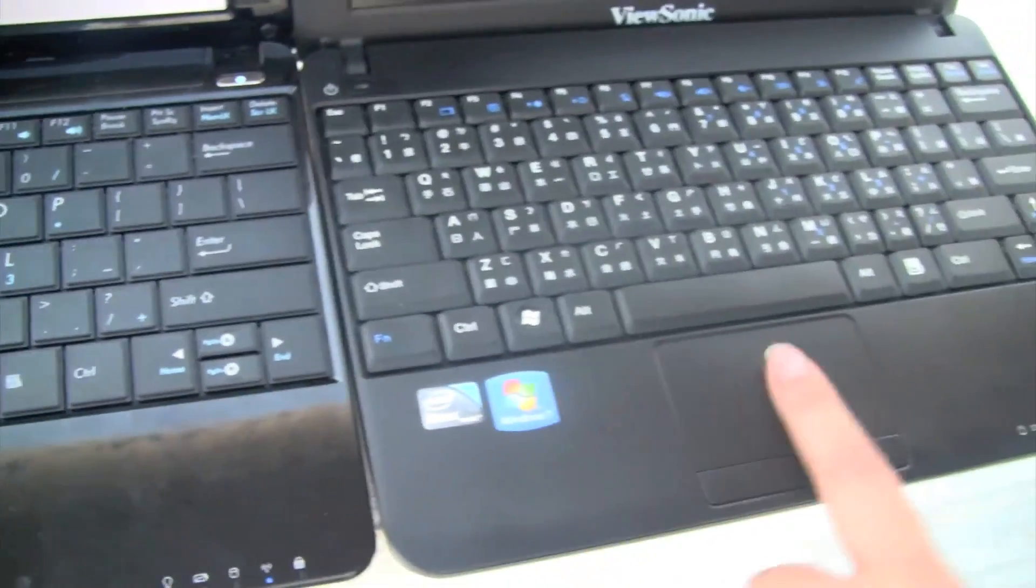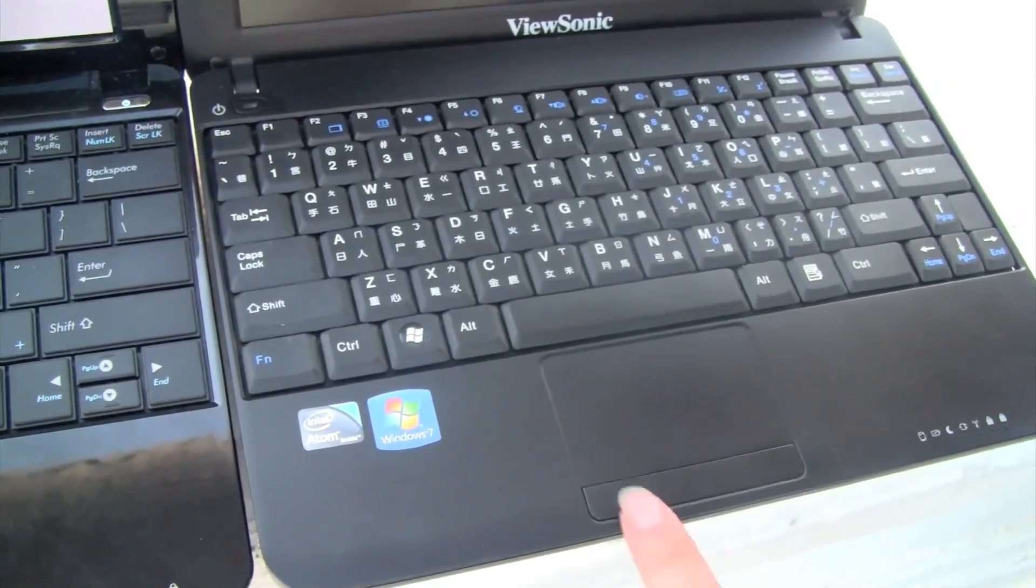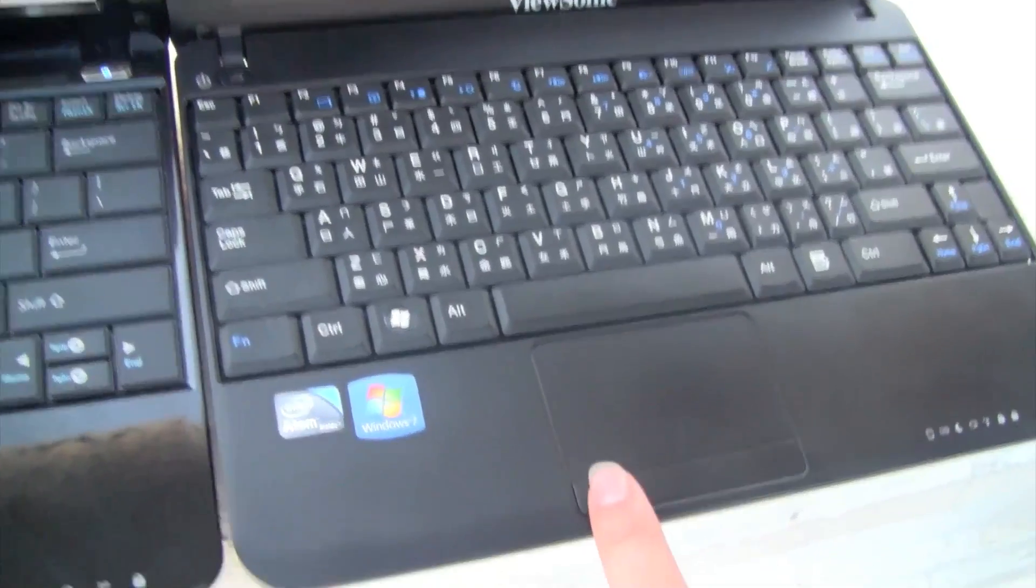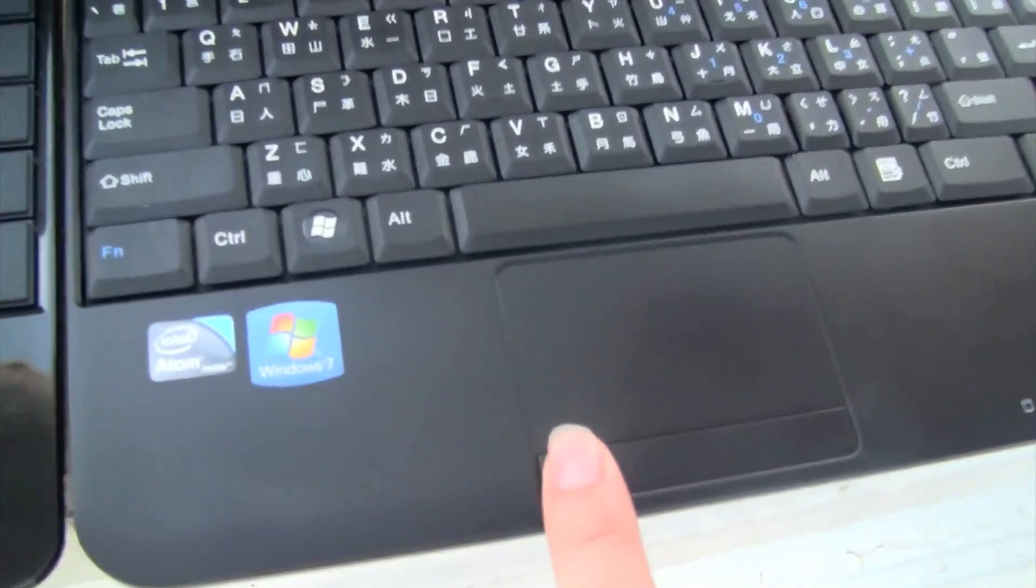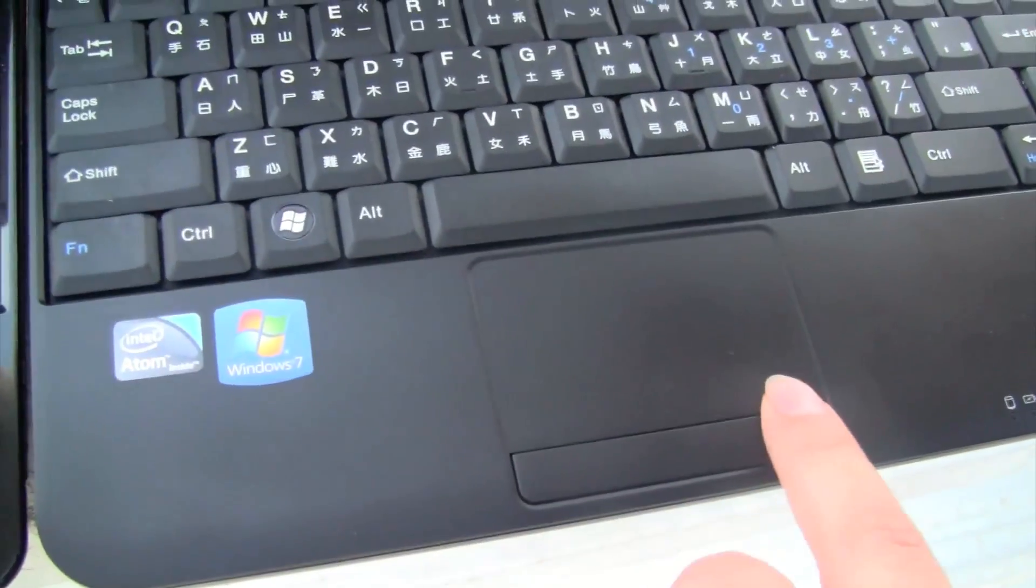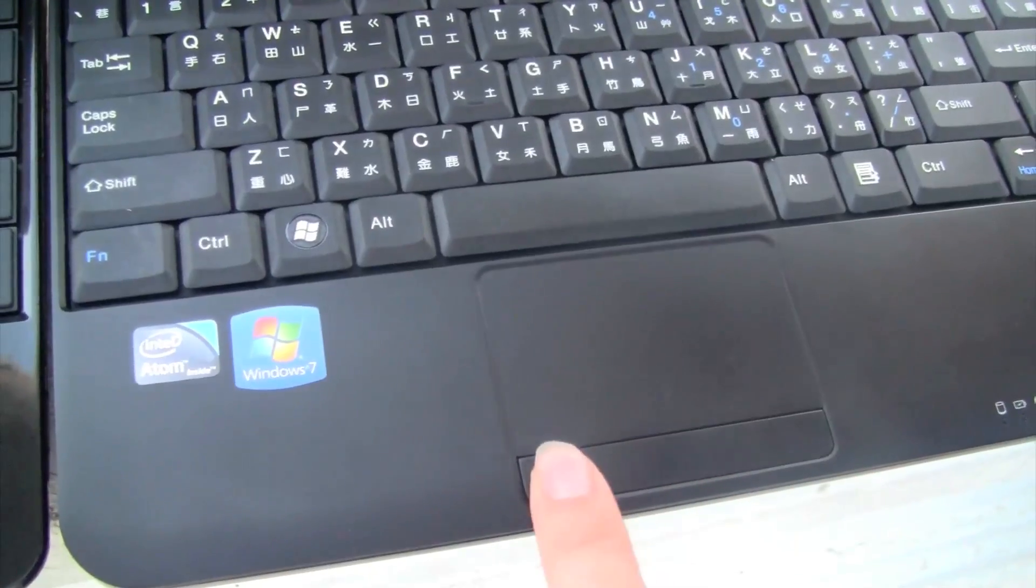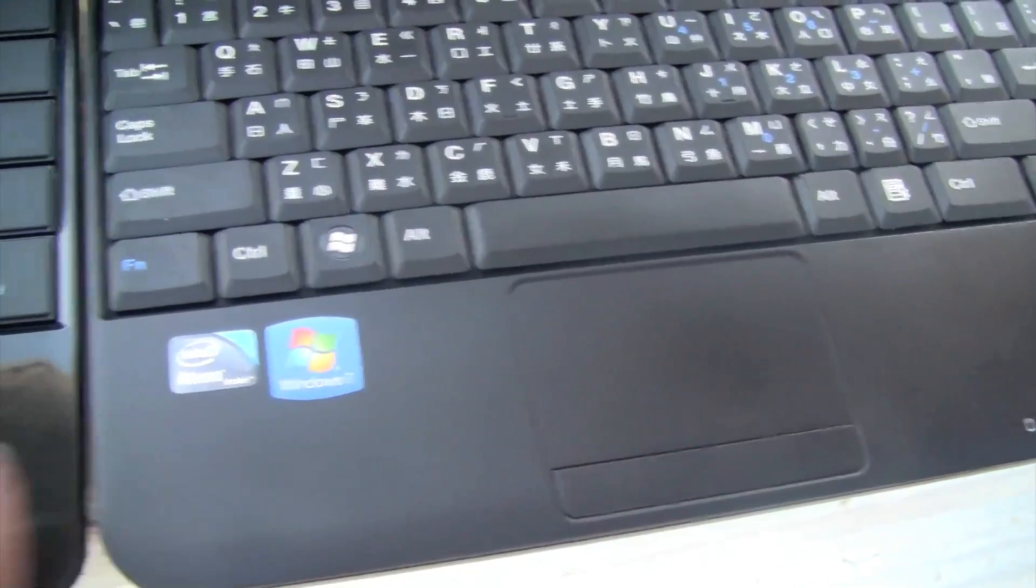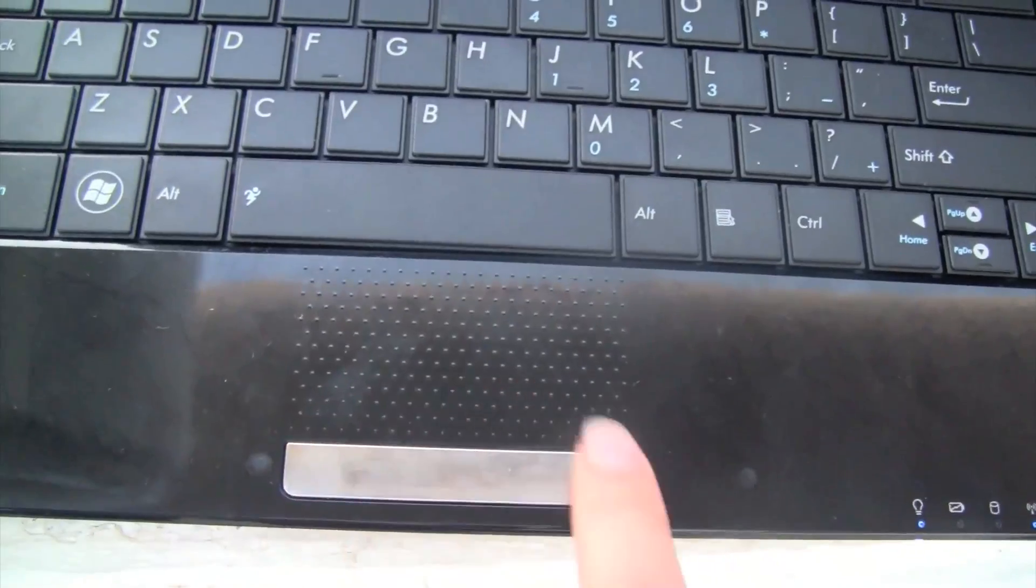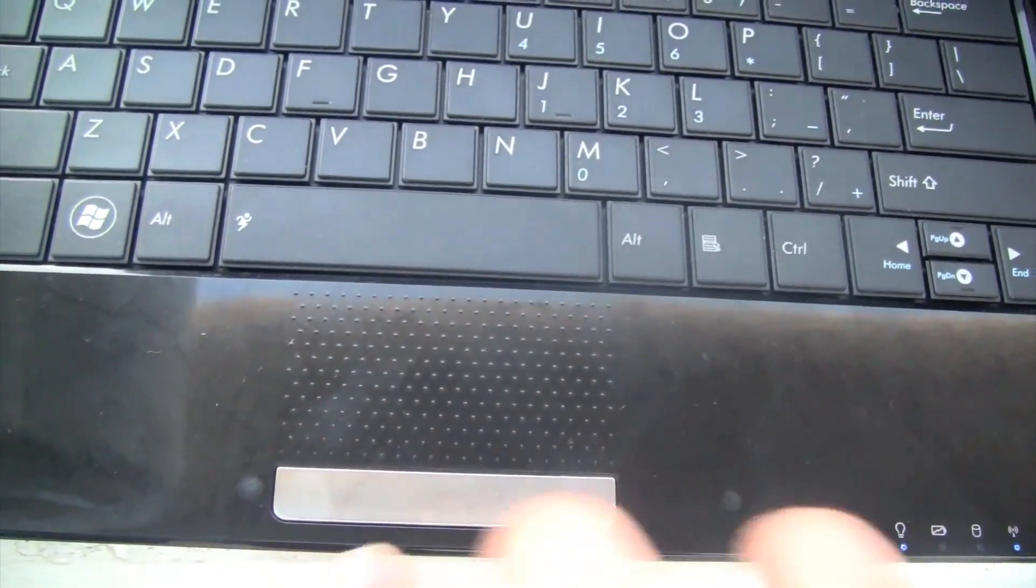Now for the trackpad. This is a fairly decent sized trackpad, but if you come in closer, you'll kind of see that it's kind of hard to click. Whereas if you go over to this one, very responsive, very bouncy, very easy.